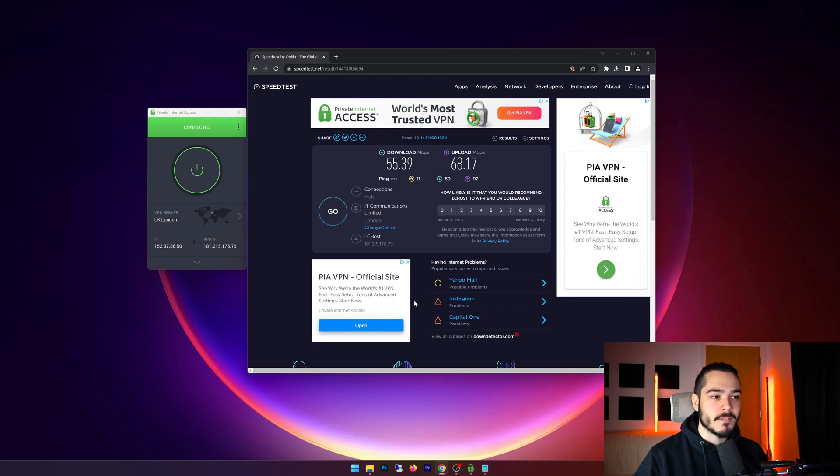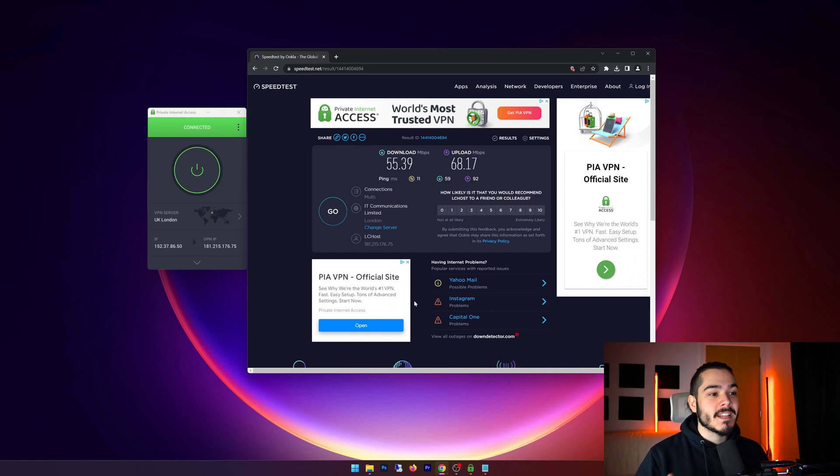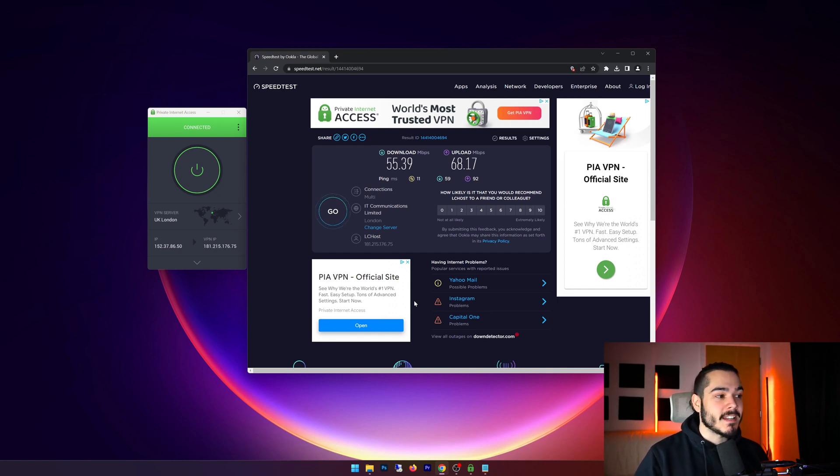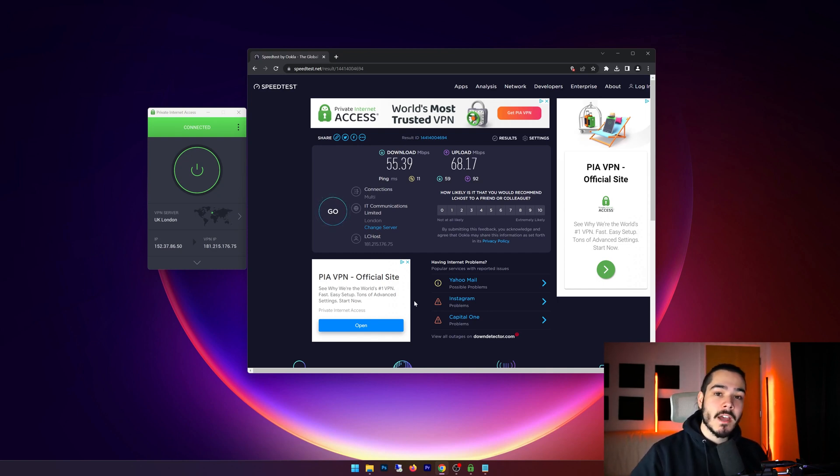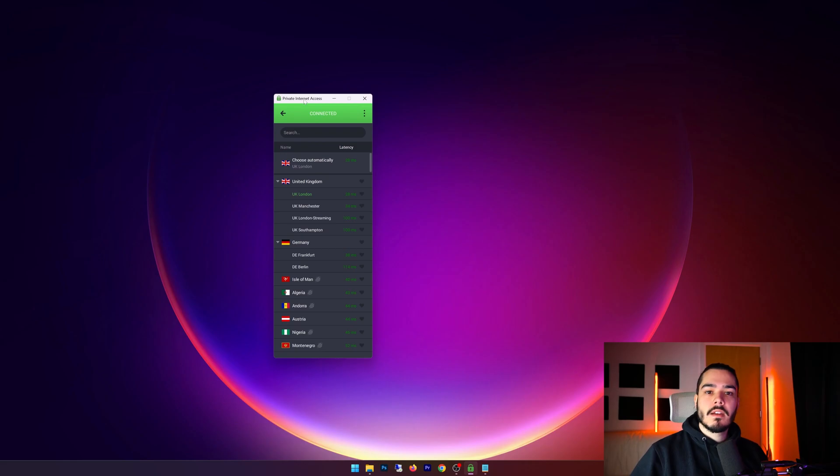Now my ping did increase from 5 to 11, but this kind of ping is still very low and you could easily use this for gaming and you wouldn't notice the difference between either two. Overall I would say that they have very quick speeds with Private Internet Access and these are definitely in my top five VPN provider speeds.